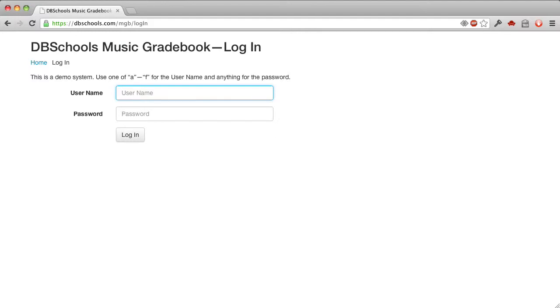Hi, this is Dave Bercetti, the creator of dbSchools Music Gradebook. I'm going to give you a tour here in the demo system, which is located at dbschools.com/mgb from Music Gradebook.